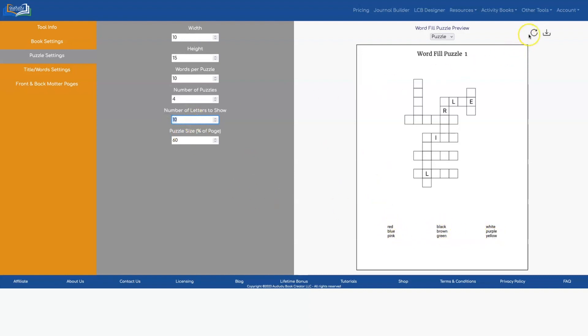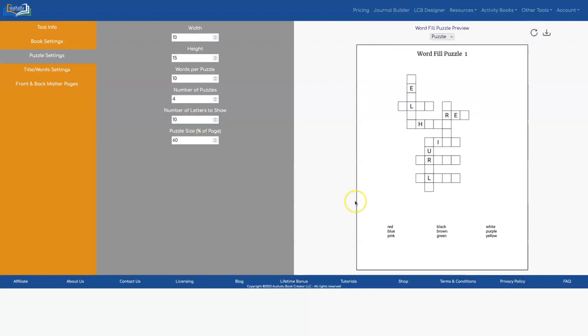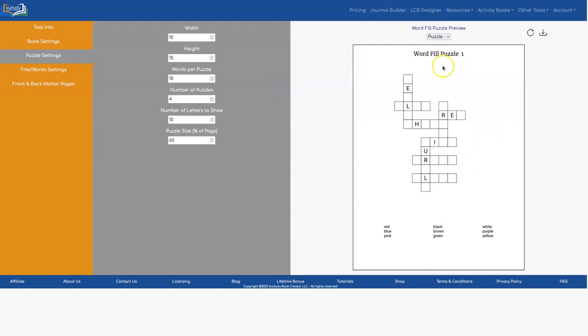So if we did 10 that's what that would look like. The more letters you show the easier it's going to be to do the puzzle. So for children's puzzles you probably want to show more letters than for adults puzzles and it just depends on your target audience and what you're trying to do.